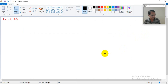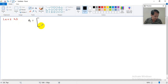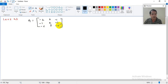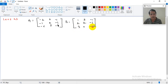Let us take a specific example. Suppose A is the 3×3 matrix with rows: [−2, 3, −1], [−1, 2, −1], [−6, 9, −4]. And B is the 3×3 matrix with rows: [1, 3, −1], [2, 2, −1], [3, 0, −1]. Since both are 3×3 matrices, the product AB is possible. Let us calculate AB.